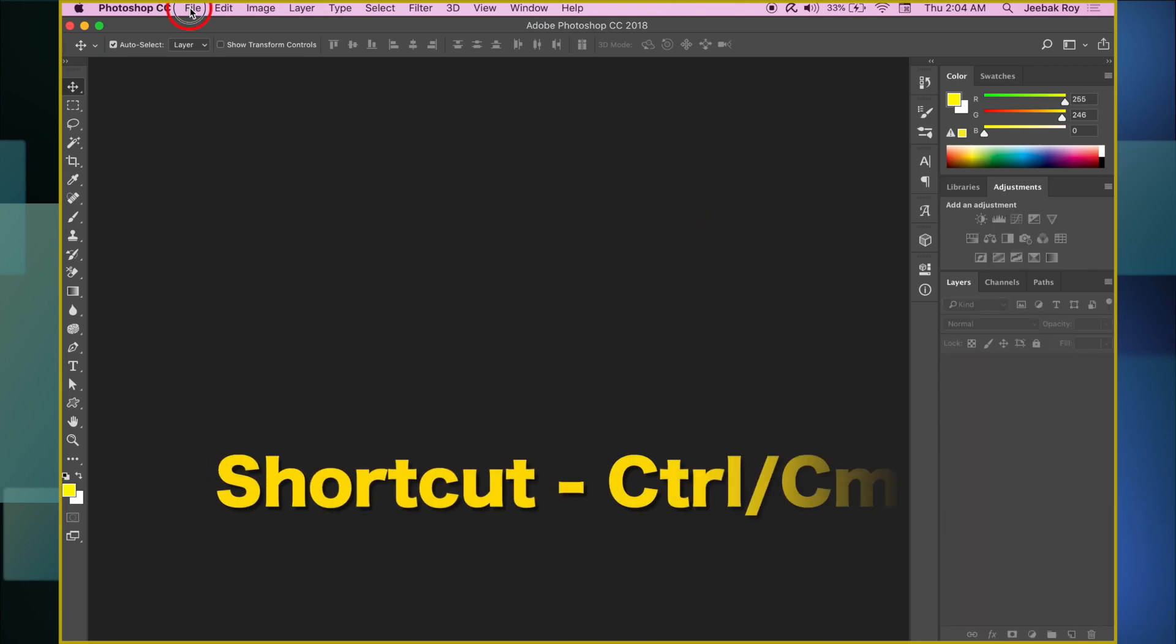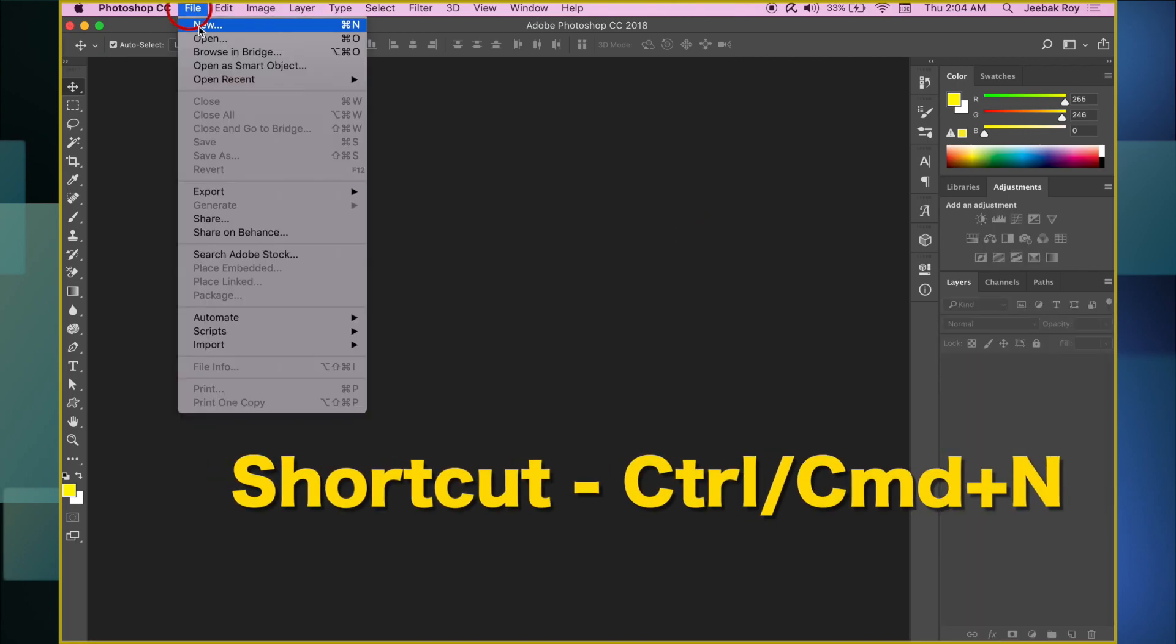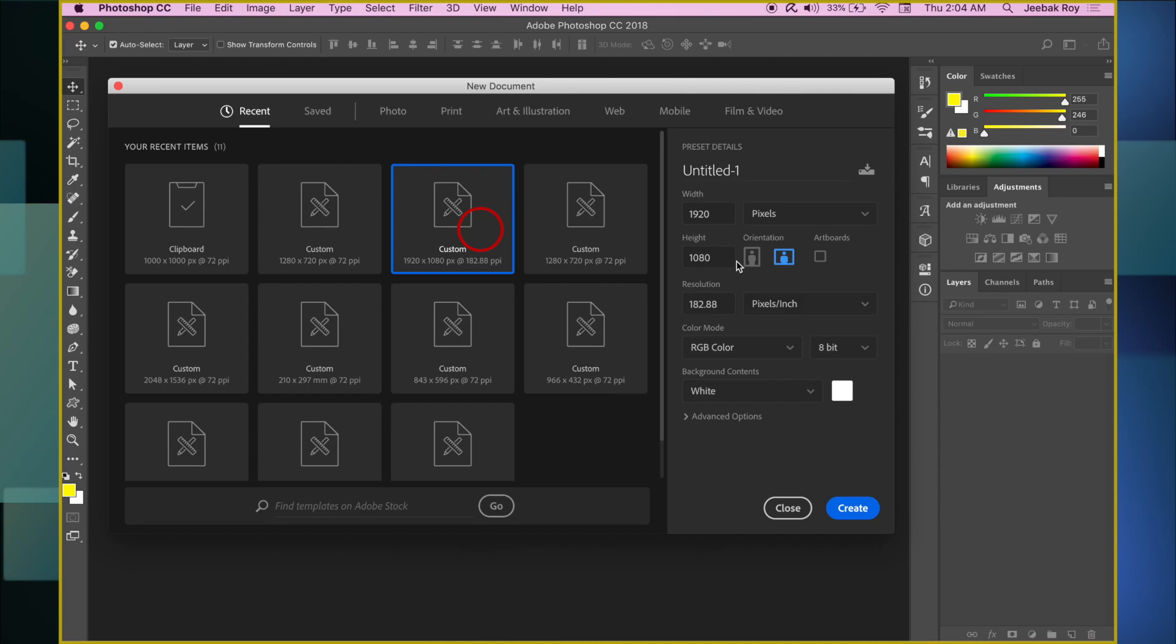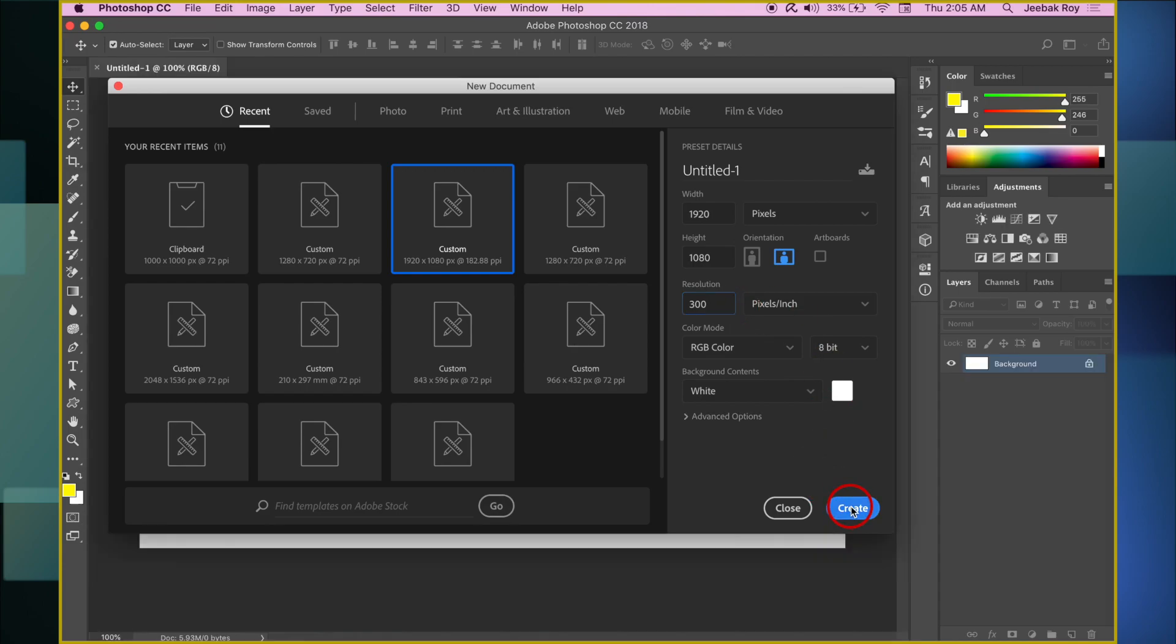Open a new document by heading to File, New, and make a 1920x1080 resolution, 300ppi, 8-bit document.